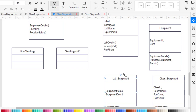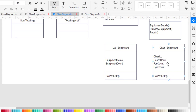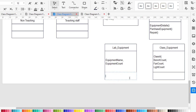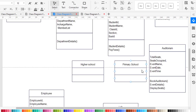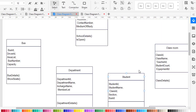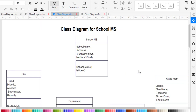The equipment class has equipment ID, cost, and the methods: equipment detail, purchase equipment, repair. Lab equipment and class equipment are the sub-classes. Those are the attributes and methods for the school management system. Now let's move to the relationships between these classes.